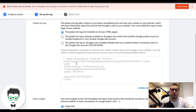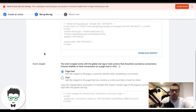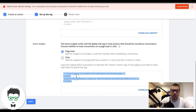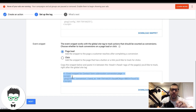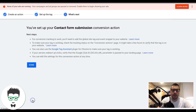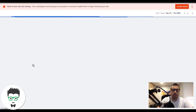Pause the video, take this global site tag, and paste it on every single page of your website - or if you're using a landing page, just paste it in the head tag there. Once you've done that, come down to the event snippet code. Copy this tag - this is what actually tracks the leads. This tag goes only on the thank you page. You can place it right below the global site tag in the head of the thank you page. Hit Next and you're good to go.